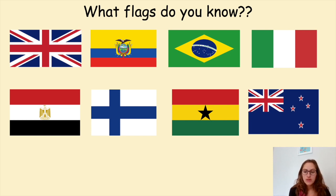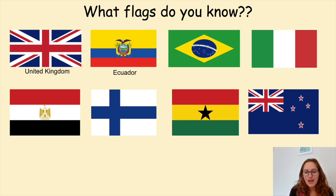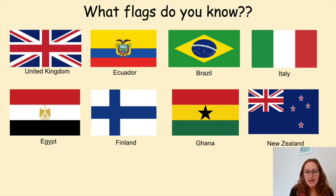You've got 30 seconds left — see how many you can get. 10 seconds to go. So pens down, no cheating. We're now going to have a look at the different answers. The first one is the United Kingdom, second is Ecuador, third Brazil, fourth is Italy, fifth is Egypt, six Finland, seven Ghana, and eight New Zealand.